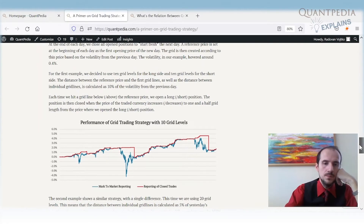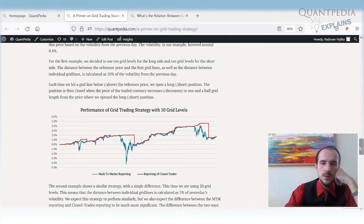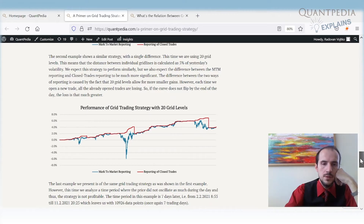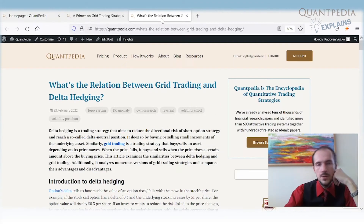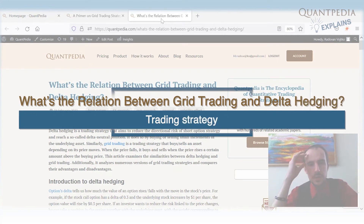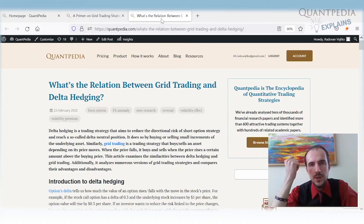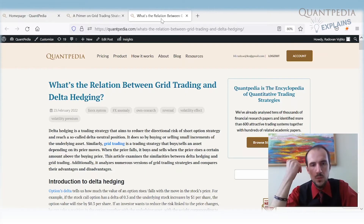Grid trading can show positive performance in a sideways market, but in a strong trend the performance can be really bad — yet the strategy may still appear to show profit. That's very dangerous. The second article shows the relationship between grid trading and delta hedging. It reveals that there is some merit in grid trading because it is reversal in nature and is effectively short volatility, gaining from selling underlying volatility.